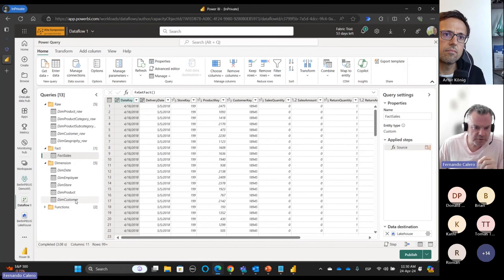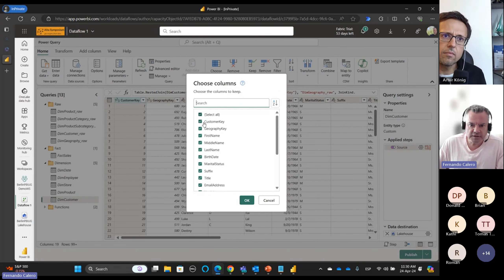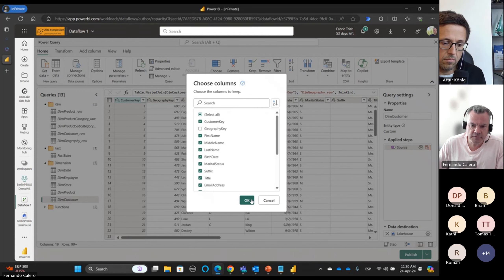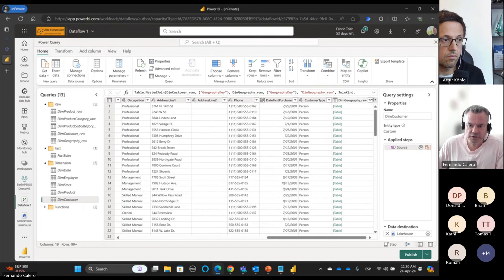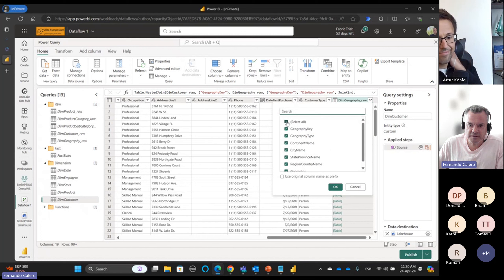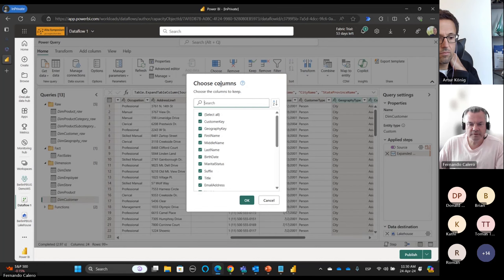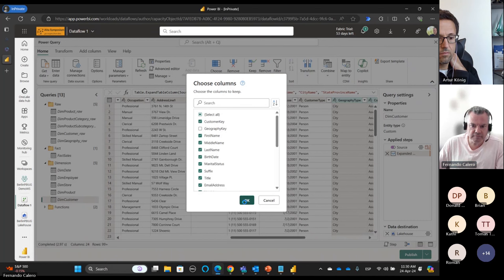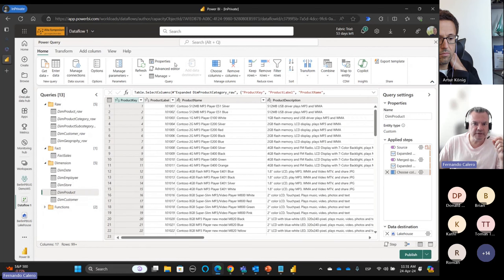For the customer table, let me choose columns and remove the geography key. I want everything except the key. Now let me go back to the dim product table, open the advanced editor, copy the M code, and bring our friend Bing Copilot.